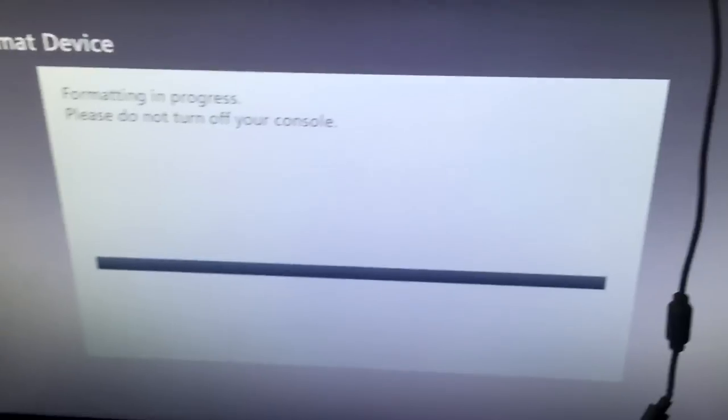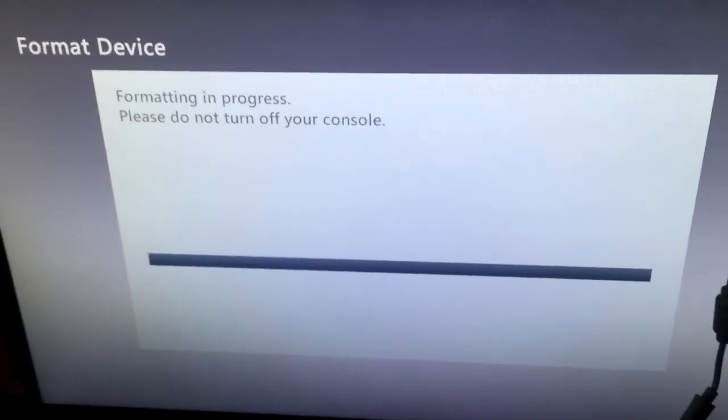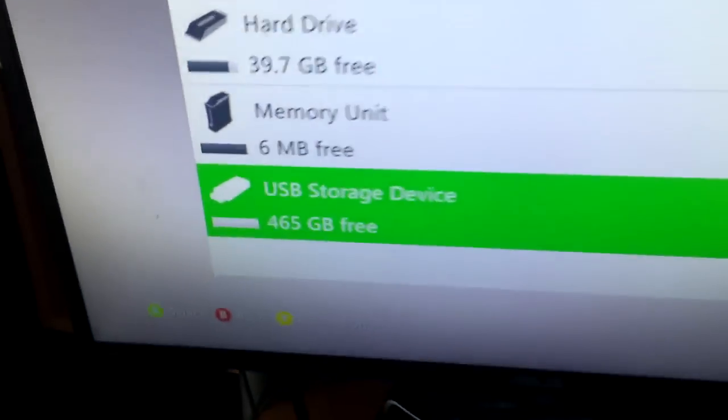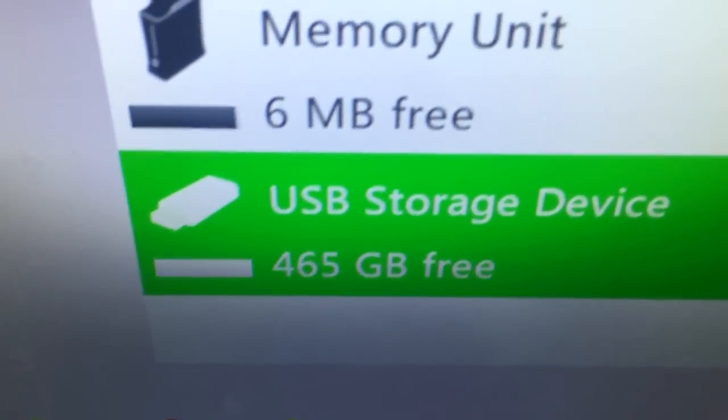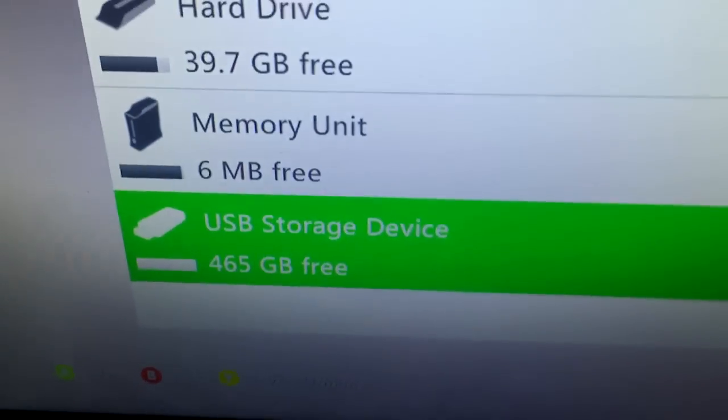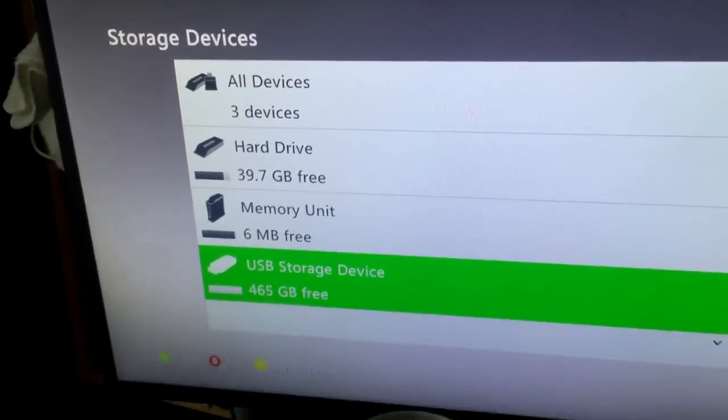This is a 500 gigabyte hard drive, so I forgot to mention that. But now we're gonna go over to the computer and I'm gonna show you guys what to do from there.